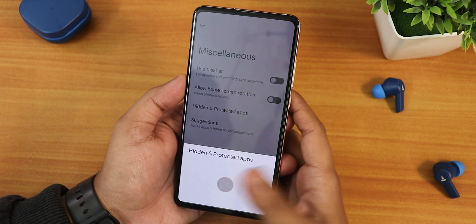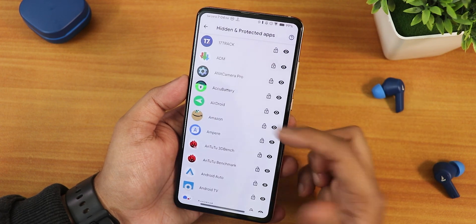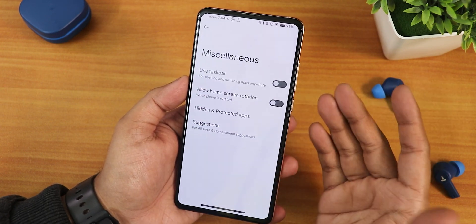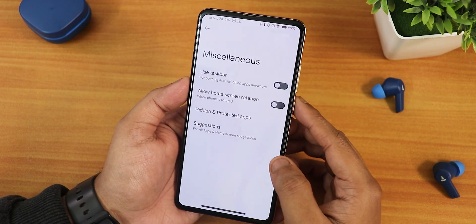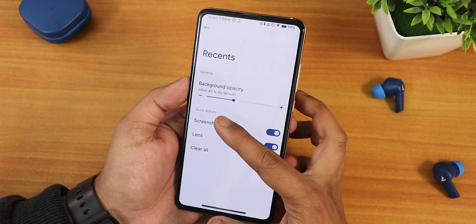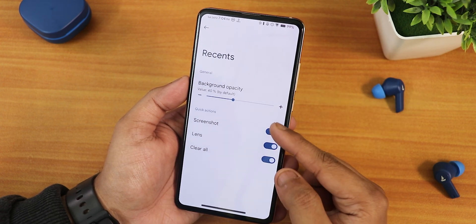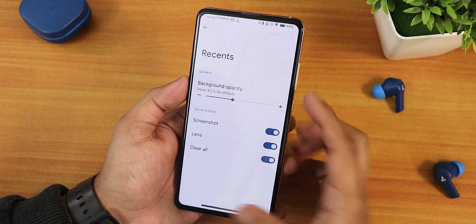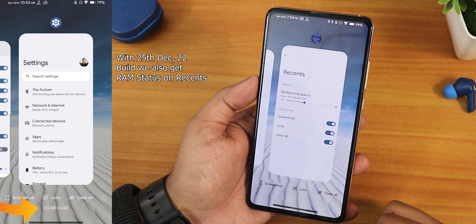We have hidden and protected apps too — you can enable, lock, or hide some apps from the launcher. We have the allow home screen rotation, a taskbar option you can enable, the recents panel, background opacity customization, and quick actions like screenshot, lens, and clear all — all three I have enabled.